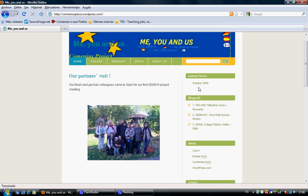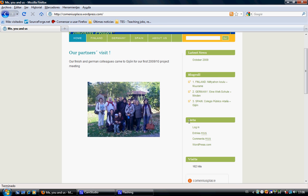Then we have the links to our schools. We can add all things we want, as we will see later on. We have this meta area where we have the login and all the things that we are not going to pay attention to now.